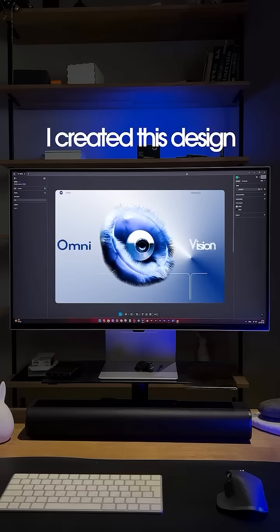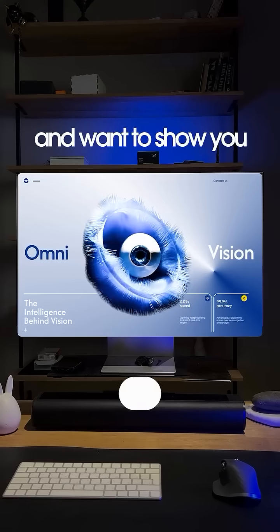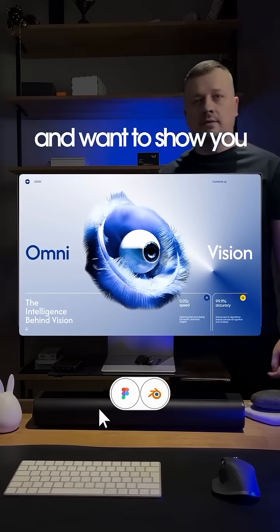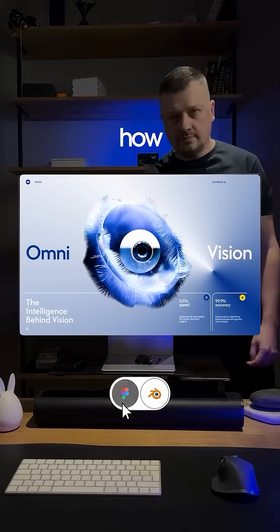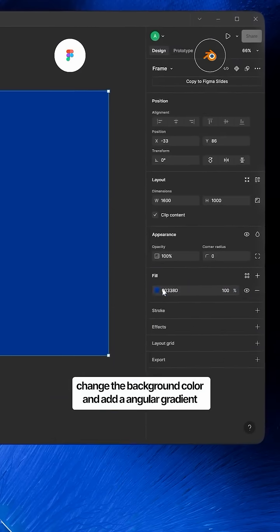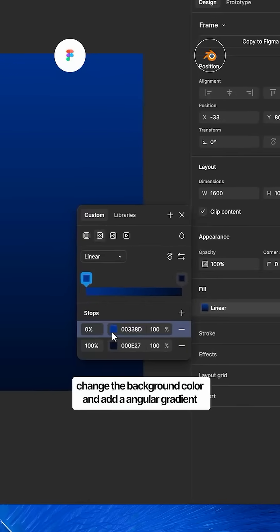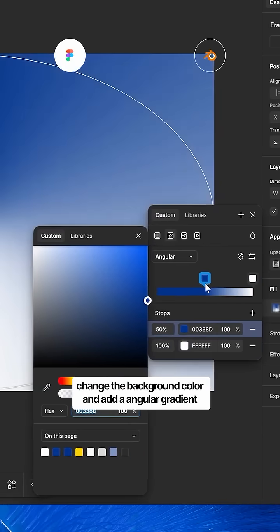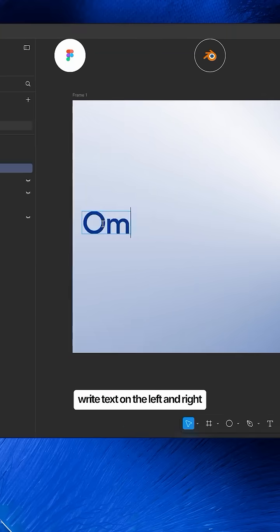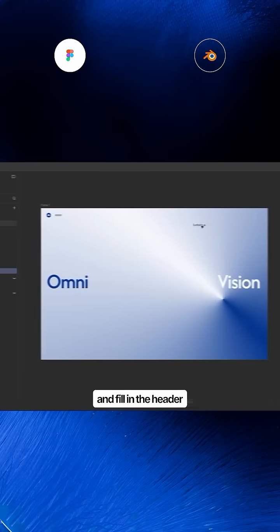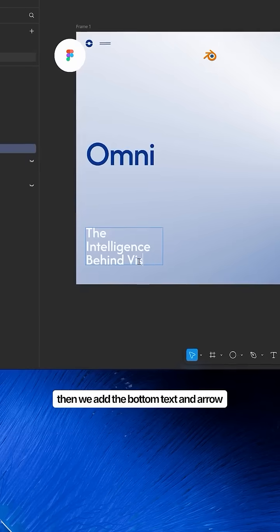I created this design and want to show you how. First, open Figma and create a frame, change the background color, and add the angular gradient. Write text on the left and right and fill in the header.